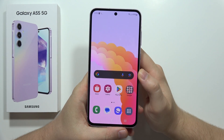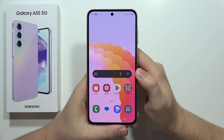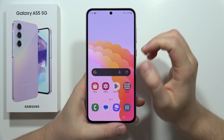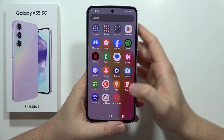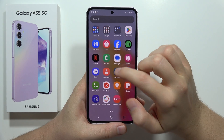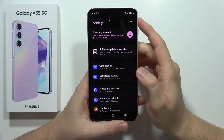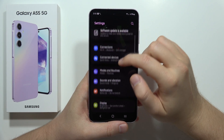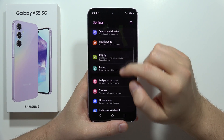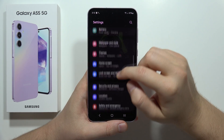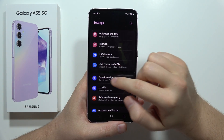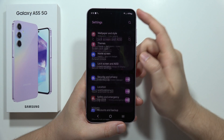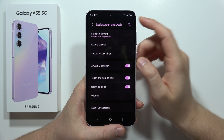To customize the always on display on the Samsung Galaxy A55 5G, first open the Settings, then scroll down and open Lock Screen and Always On Display.